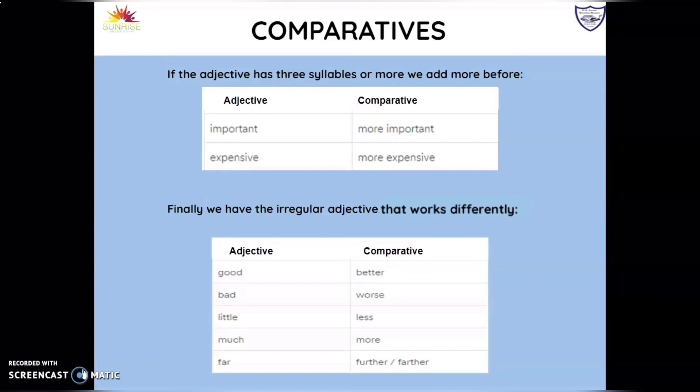Finally, we have the irregular adjectives that change the entire word. You need to be very aware of these: good → better, bad → worse, little → less. These are adjectives that don't follow any of the rules we just covered.